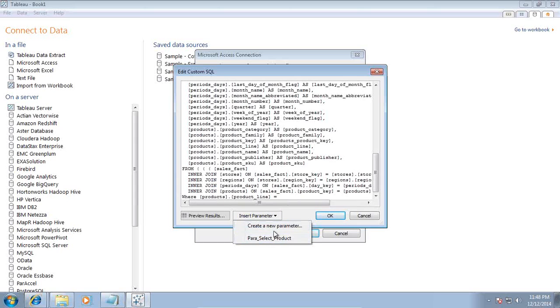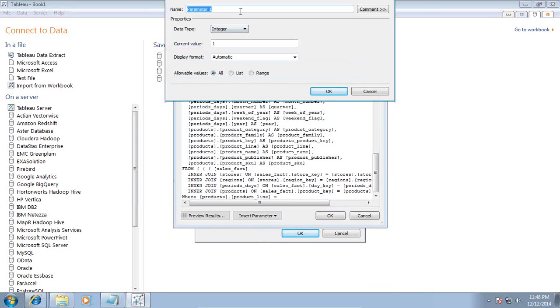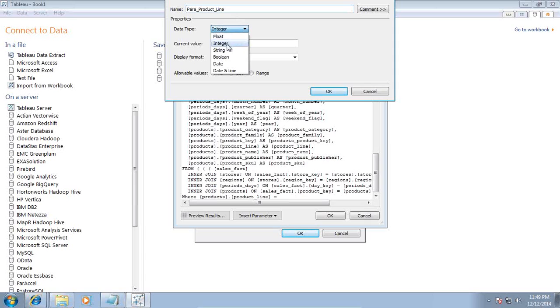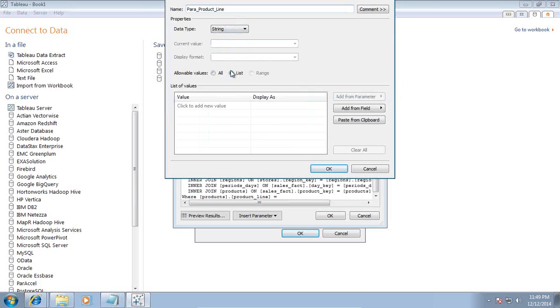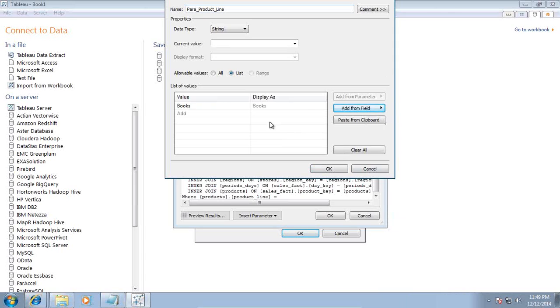If you already have a parameter, it will be listed here. As in my example, there is a parameter called para select product. I am going to show you how to create a new parameter as well. Click on new parameter, name it para product line selection. It is a string type, and the value will be coming from my source. I can define it from my table called product line column. Right now it has only one value called books. I want all the values of my product line to appear here.